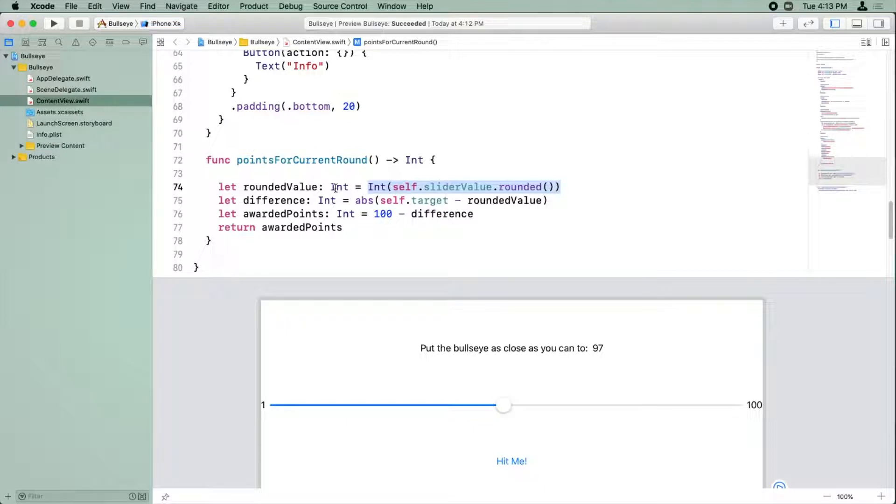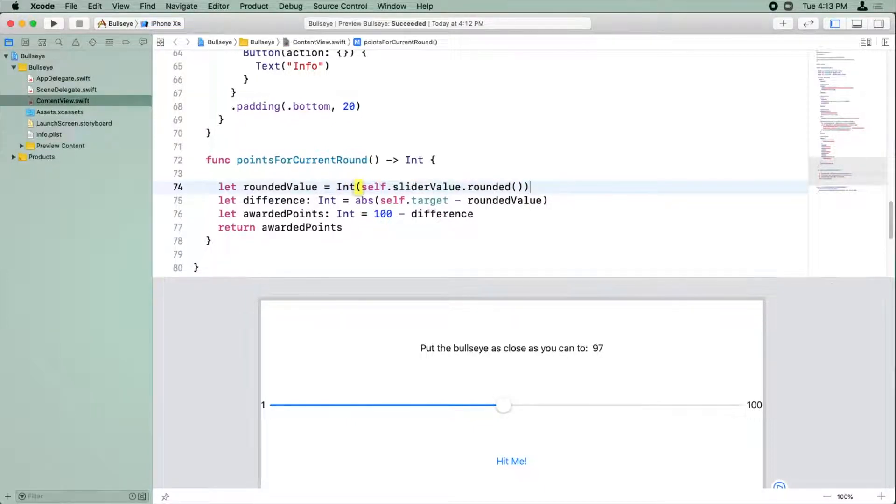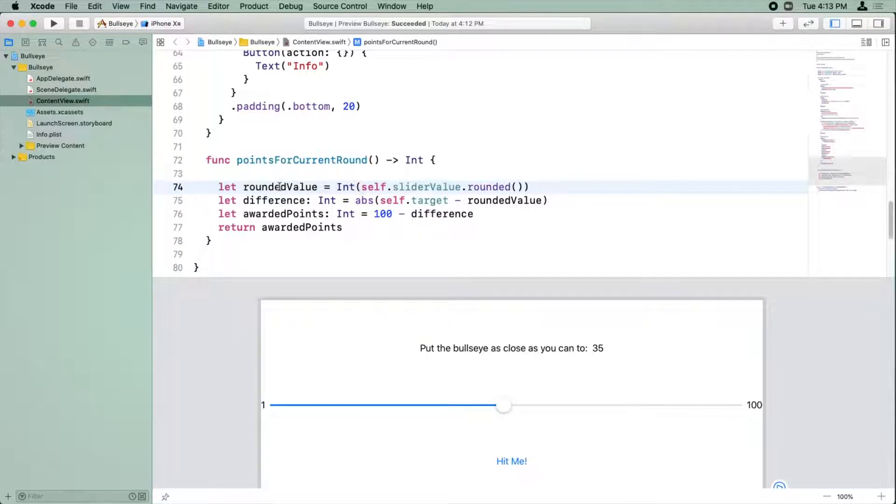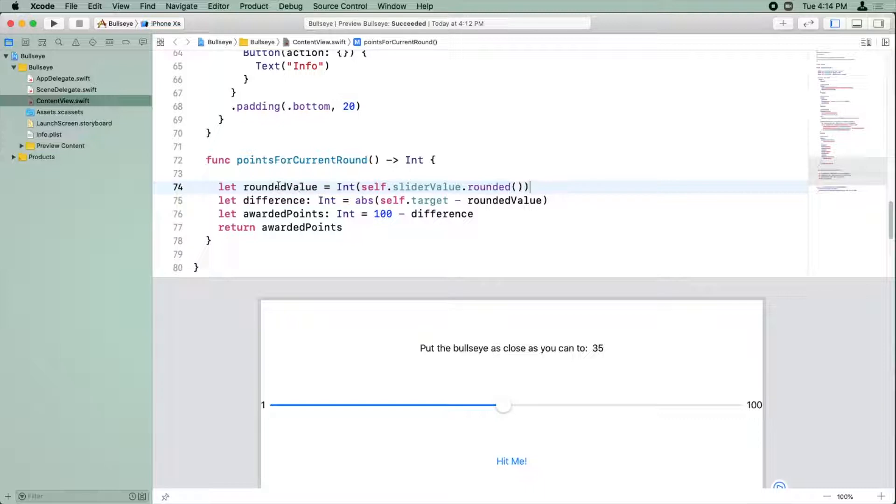And because Swift can conclude that, you can delete this bit and since you're setting it to an initial value, Swift knows that rounded value has got to be an int for this to work. So it's inferred that rounded value should be an int. That's what type inference is.